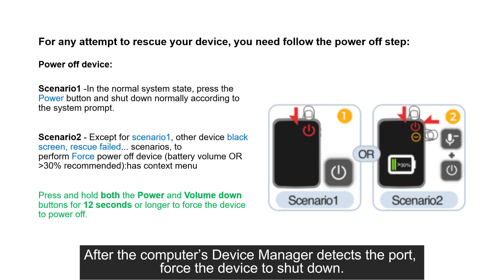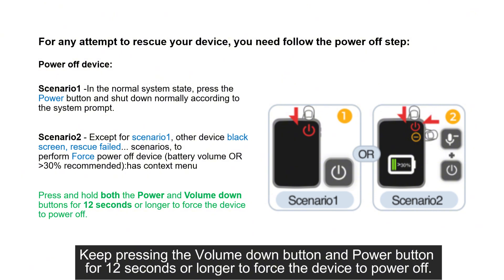force the device to shut down. Keep pressing the volume down button and power button for 12 seconds or longer to force the device to power off.